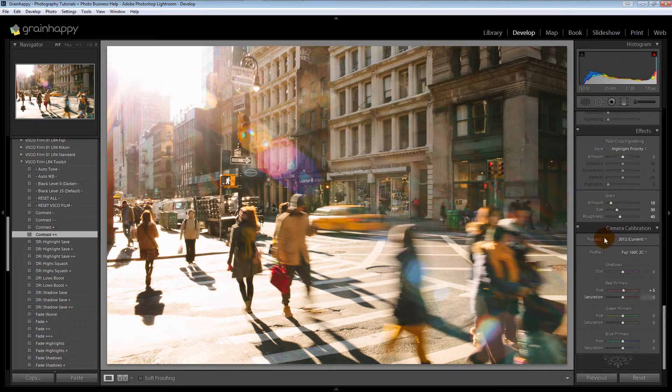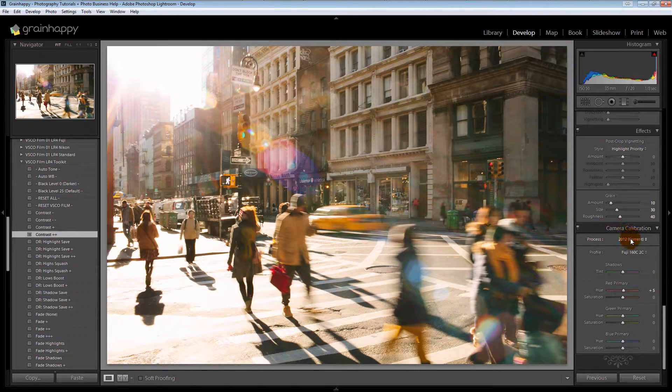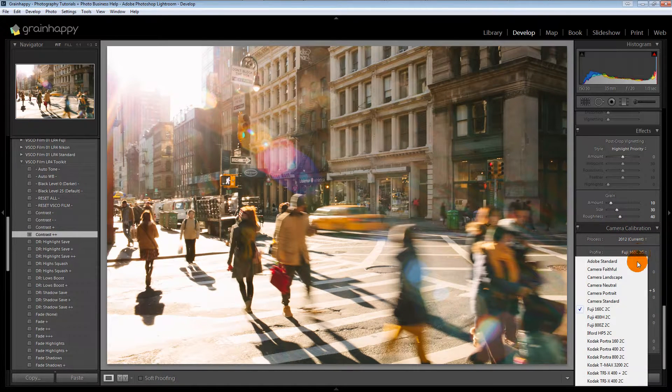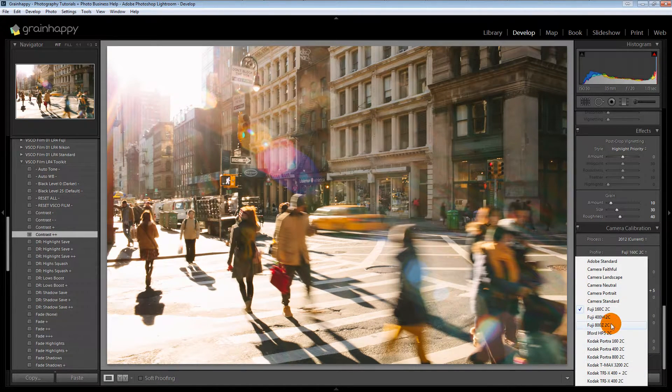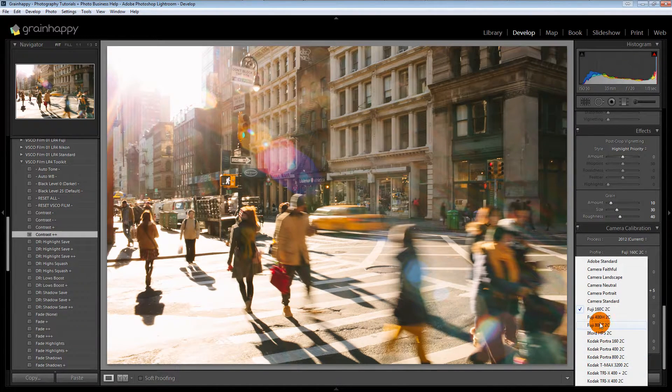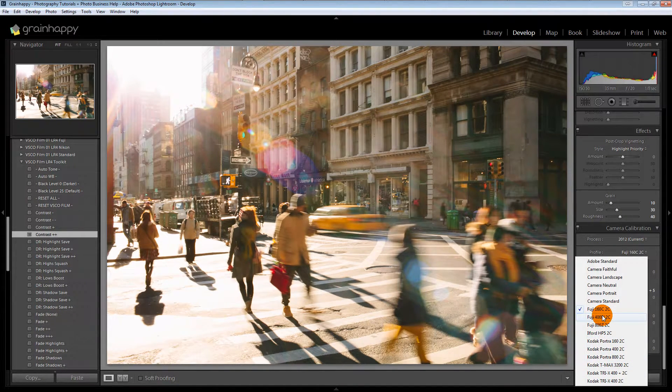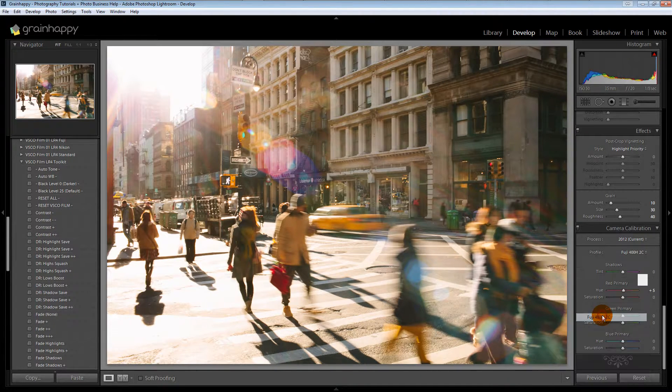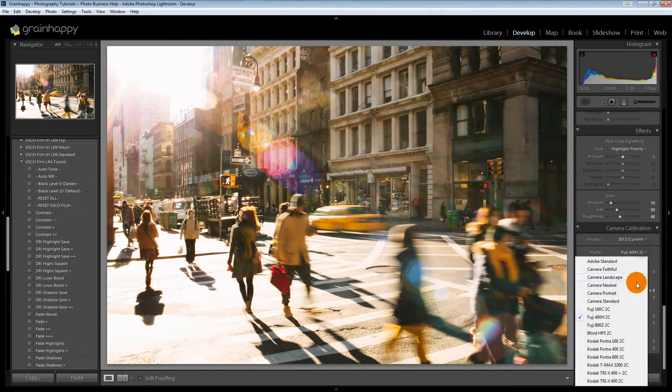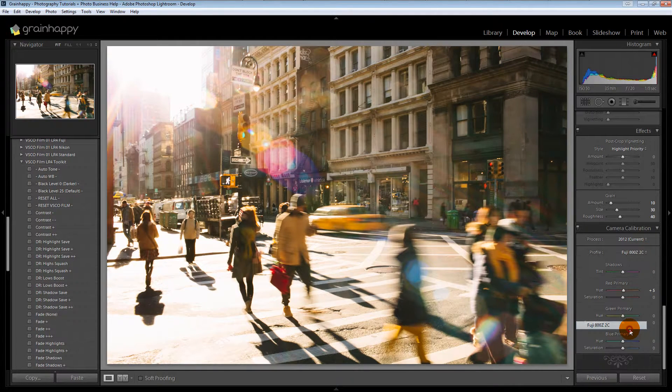What you'll notice down here, come down to camera calibrations, you've got all these different profiles that are added now. And this is stuff that's external from Lightroom. I can't change this within Lightroom. So it's really cool because they give you all these different film stocks.